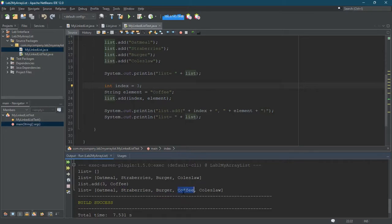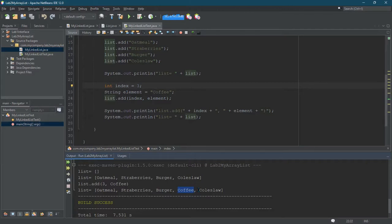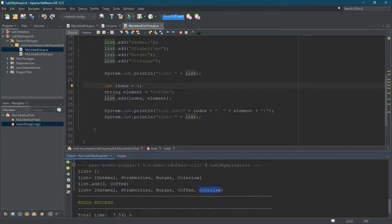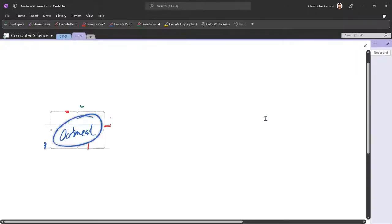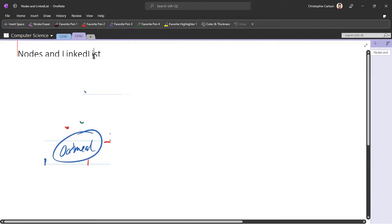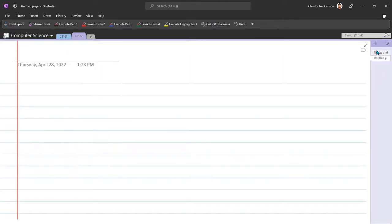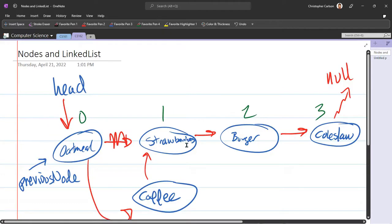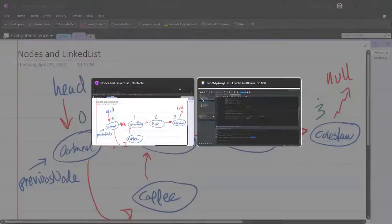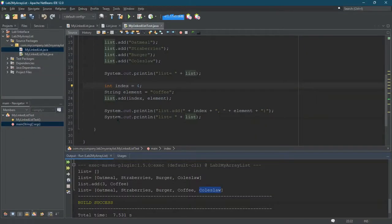I'm a little more worried about index four because that's what we call an edge case. And this would be boundary testing. We're testing the largest valid index. So if I use index four, I think it should go coleslaw and then coffee when I run it. That's my expectation. We'll see what happens. But this could be slightly different because we're dealing with the end of the link list.